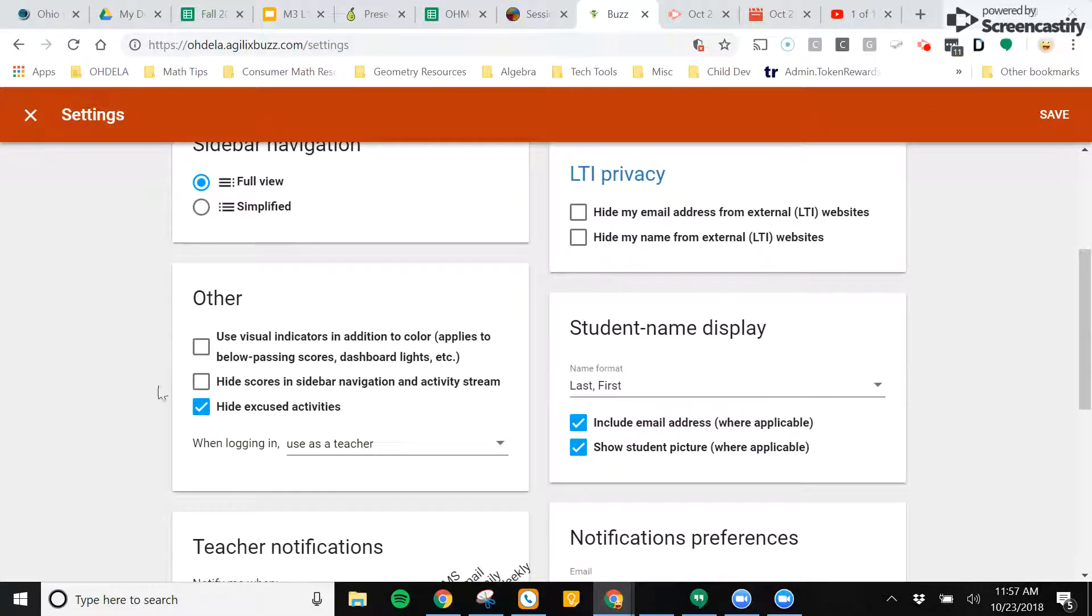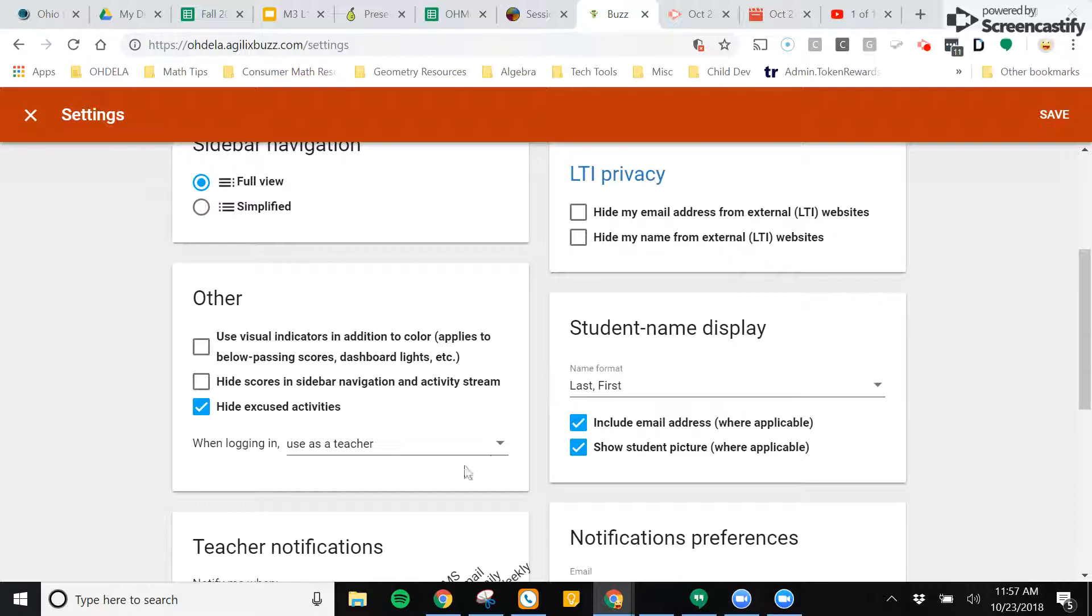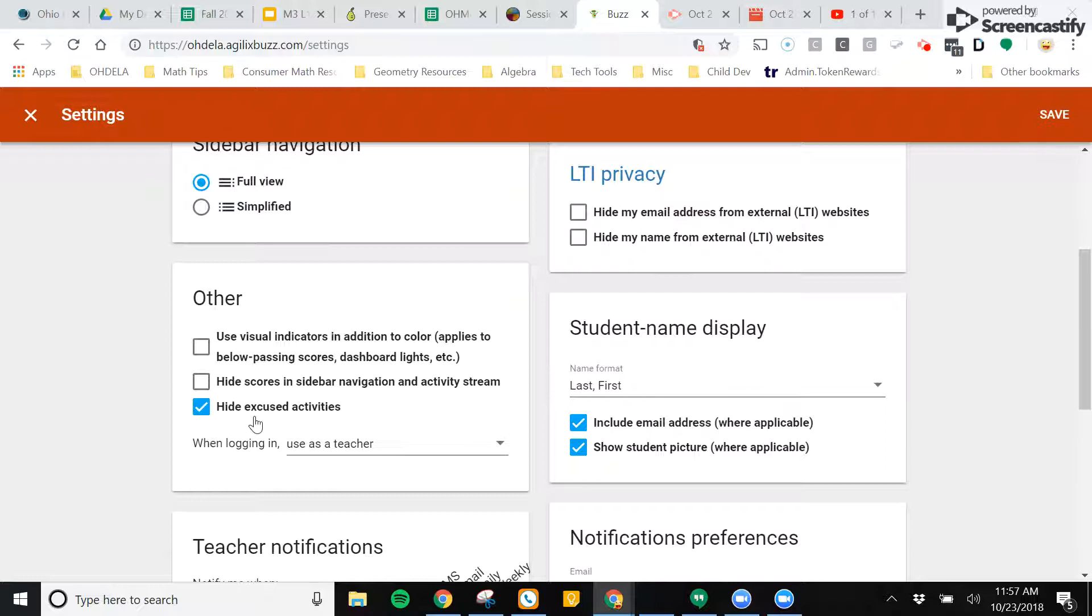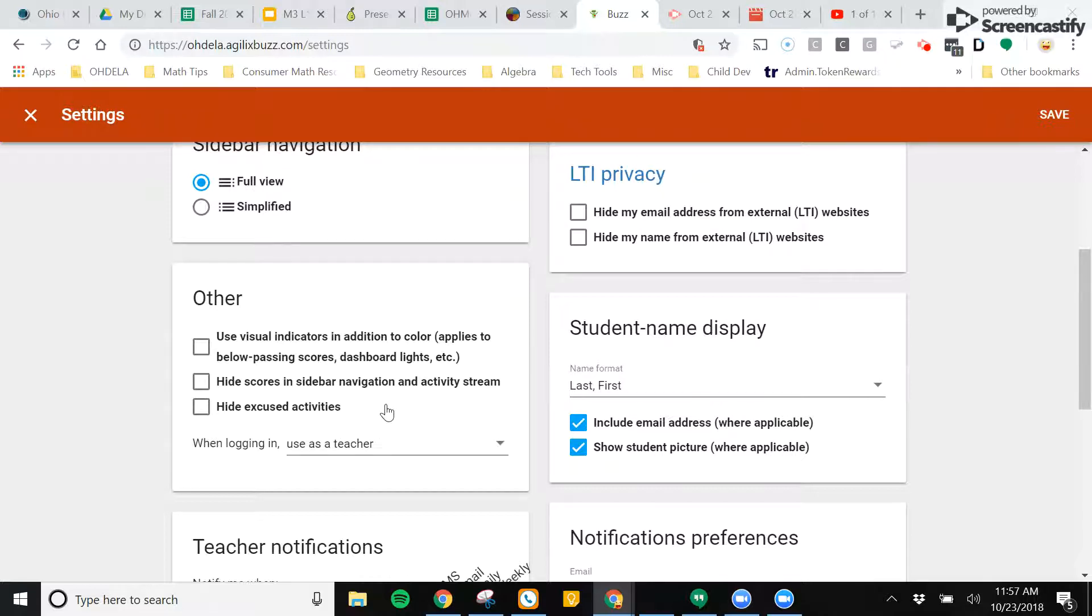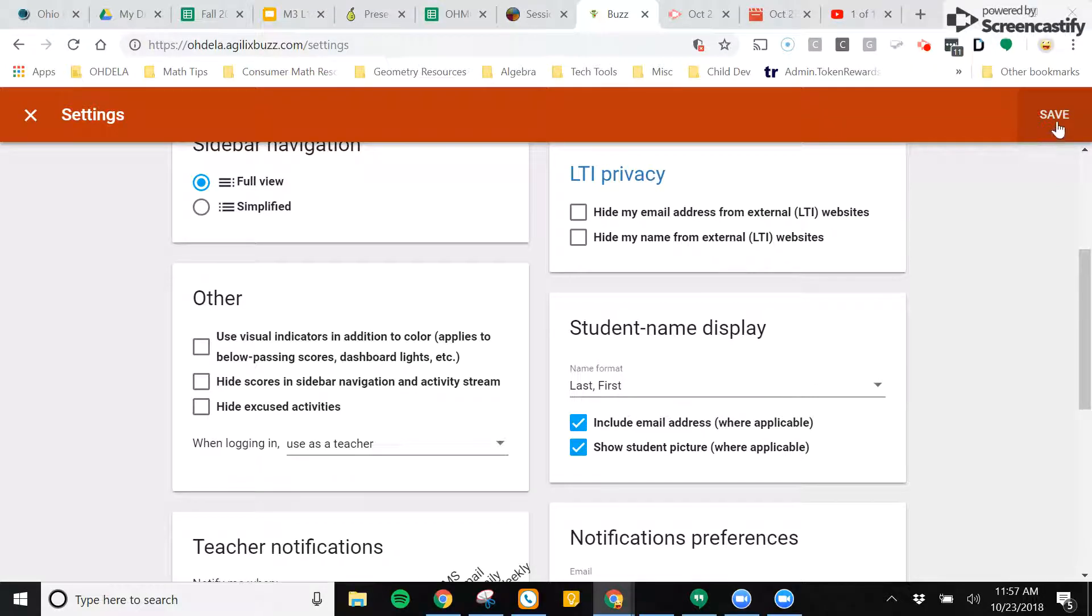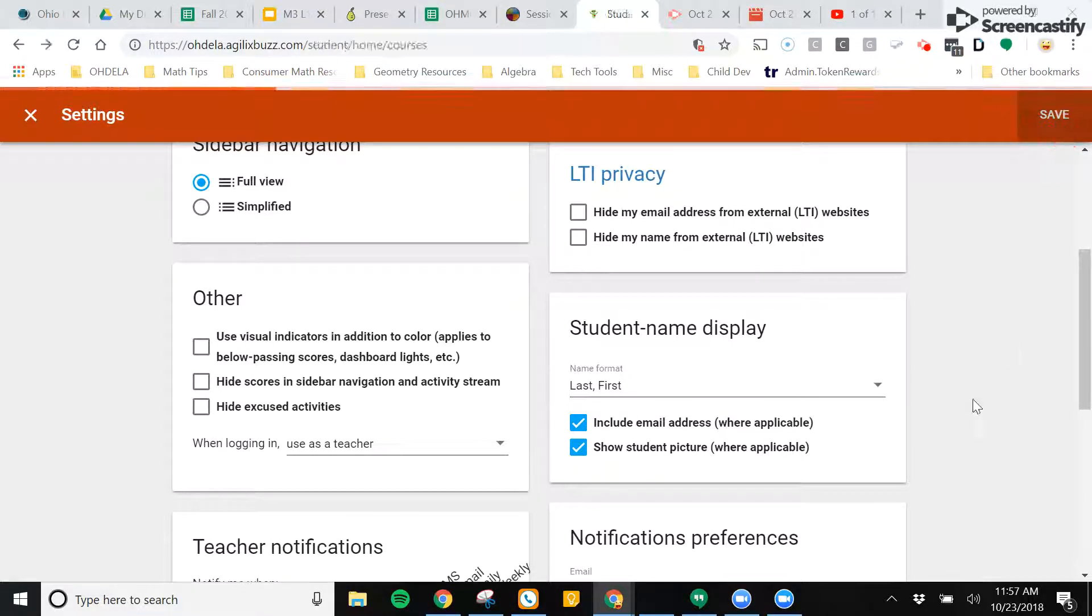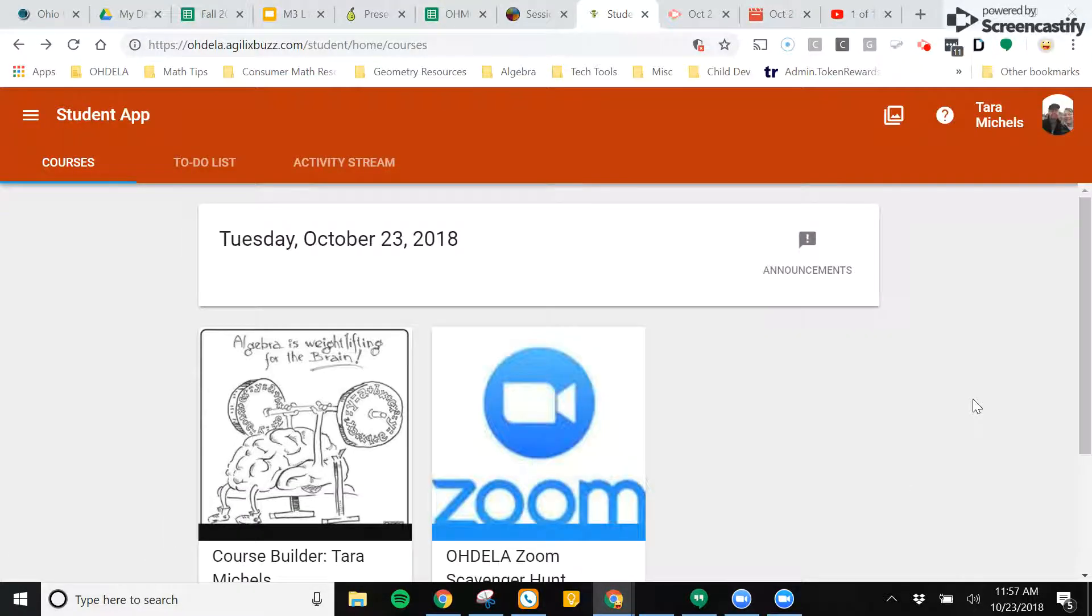If you scroll down in this other box, you will notice that there is a box called hide excused activities. If you would like to see the activities, just unclick this and it will show you any excused activities that you have. Once you are done, you can go ahead and hit save.